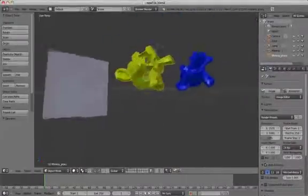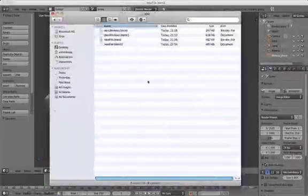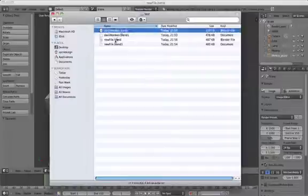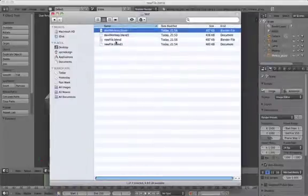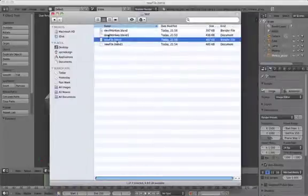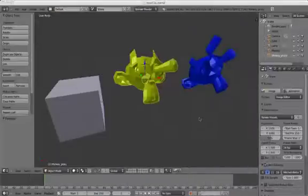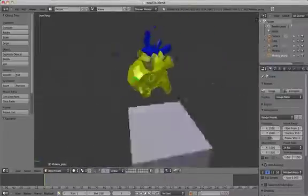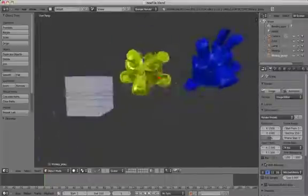You must keep the original monkey in the same folder as the linked one in order for this to work. If you move or delete it, then the object will be missing in the second file. So it's very important that you keep the original files that you've linked in the same folder.